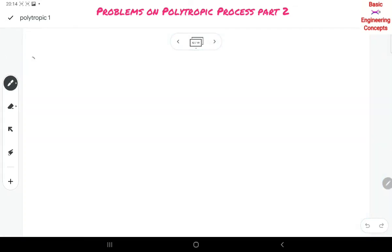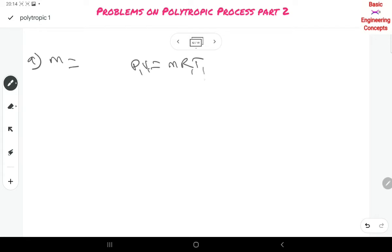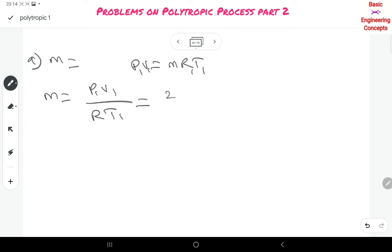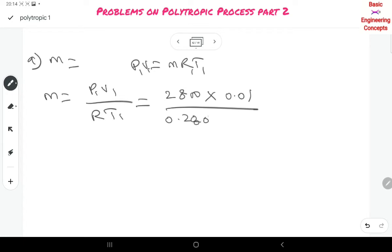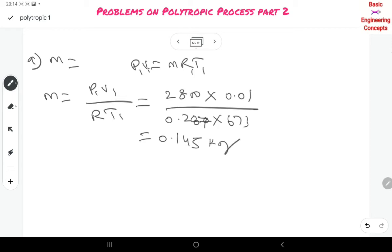To find the mass of air, use PV = MRT. So M = P1·V1 / (R·T1) = 2800 × 0.01 / (0.287 × 673) = 0.145 kg.